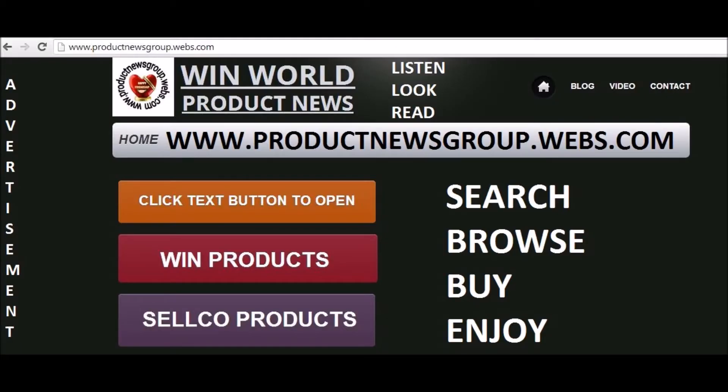Visit www.productsnewsgroup.webs.com to listen, look, read, search, browse, buy and enjoy.